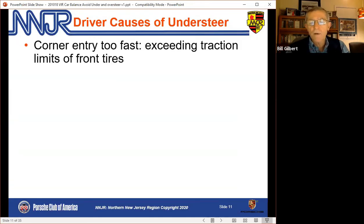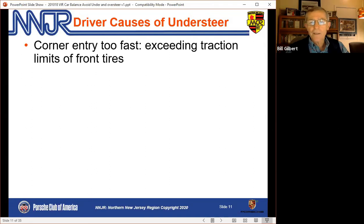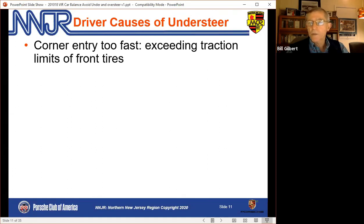What can a driver do to cause understeer? A lot of things, but the most common is entering a corner too fast. If you get into a slow corner too fast and turn the wheels, they can't turn at that sharp an angle — just like the white Porsche. This is easy to see at an autocross: an inexperienced driver attacks a slow corner, comes in fast, stands on the brakes, turns the wheel, and not much happens — they plow straight ahead. The same thing happens on the track.